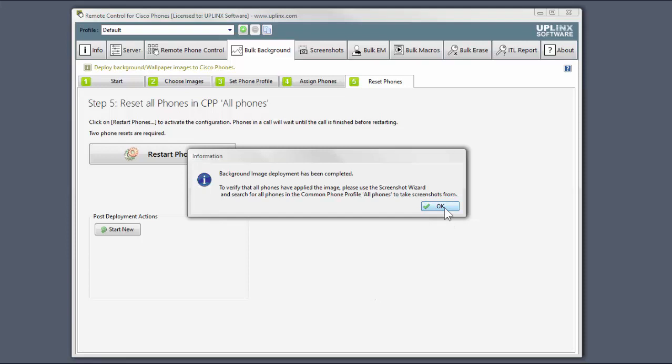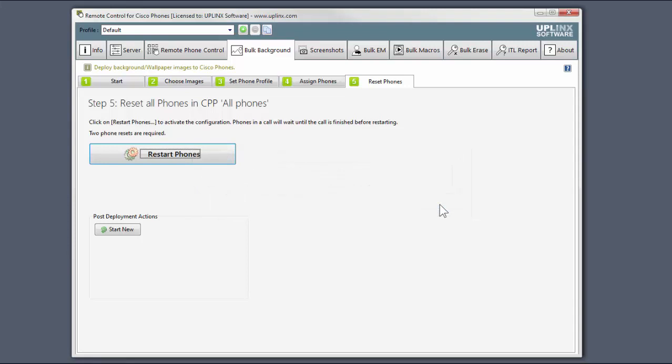Again, the wizard recommends using the screenshot wizard to verify the deployment. That concludes this brief presentation.